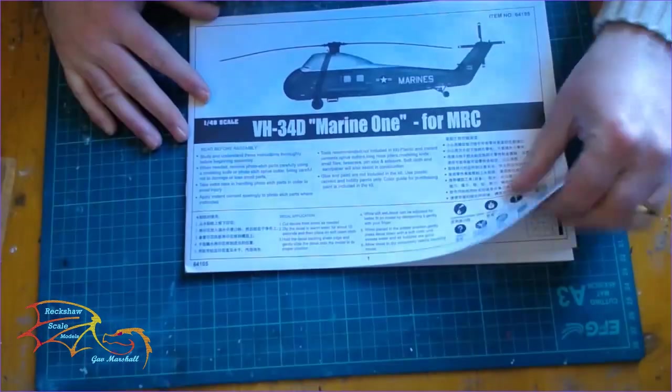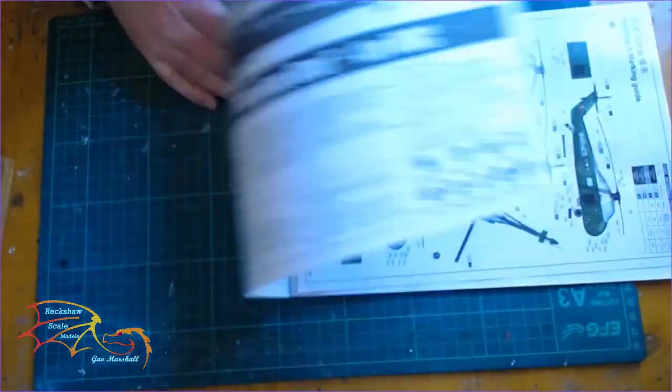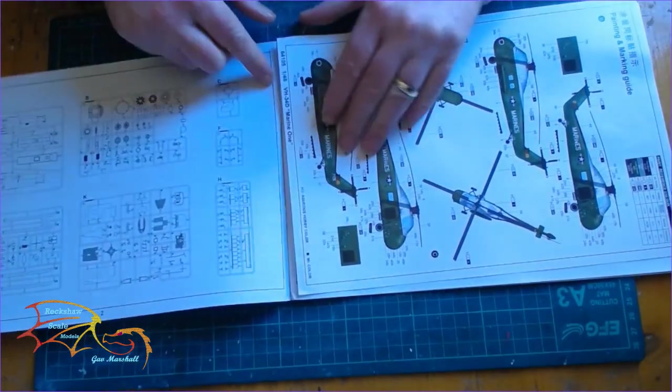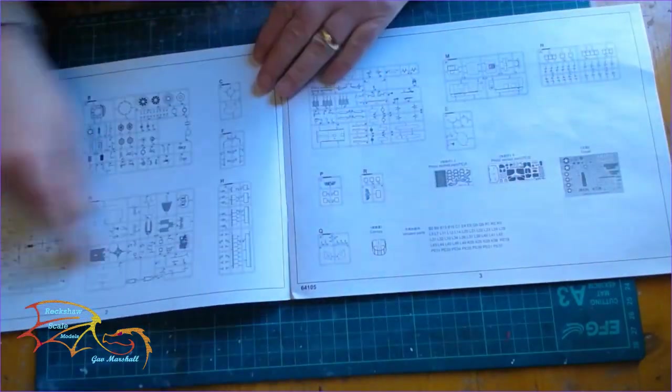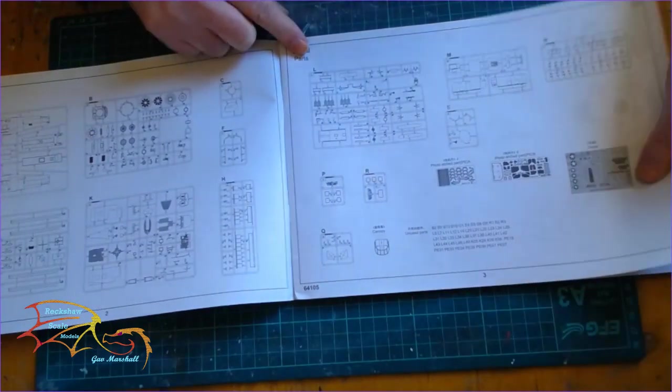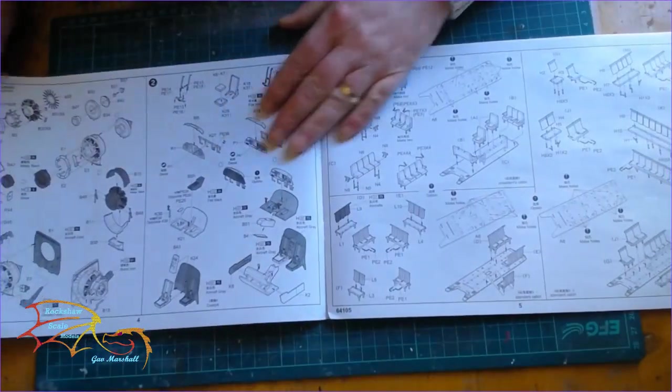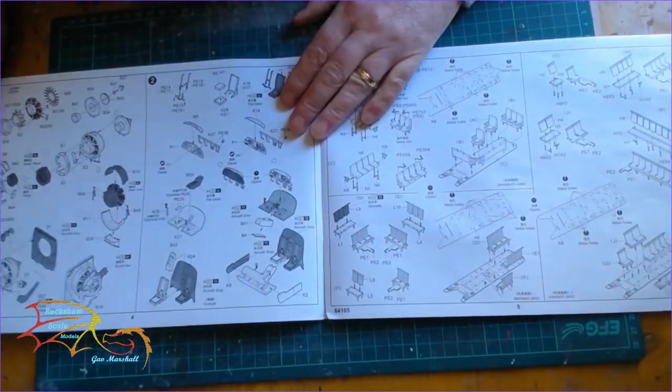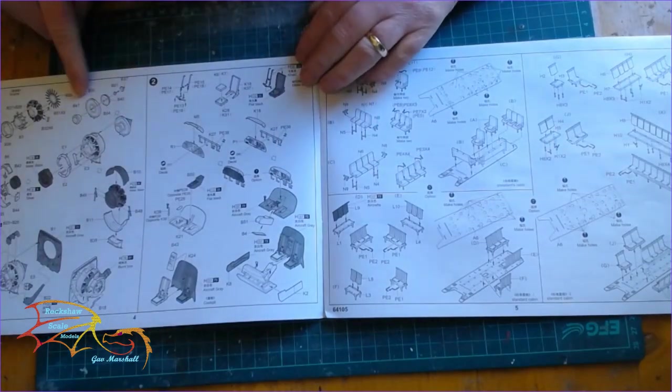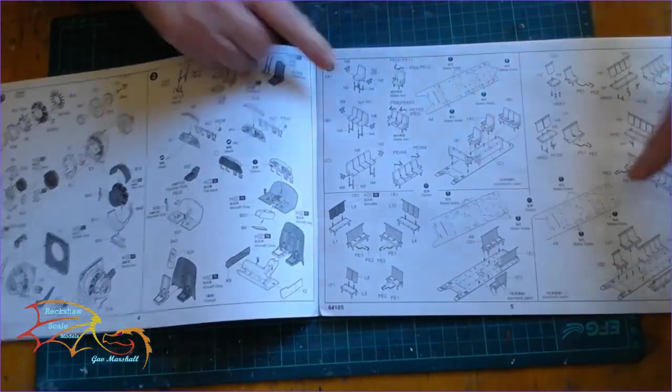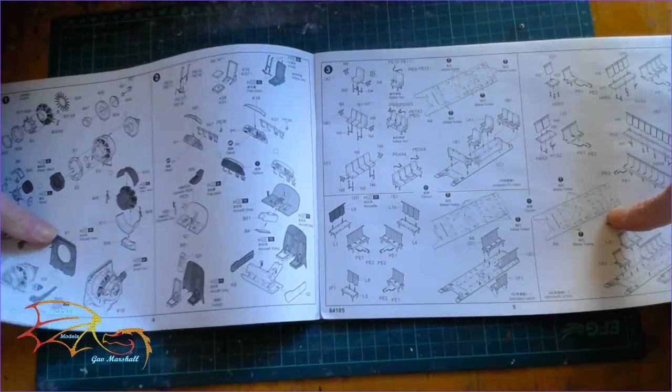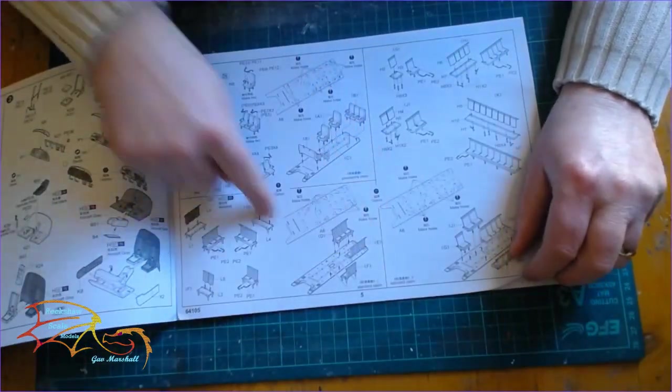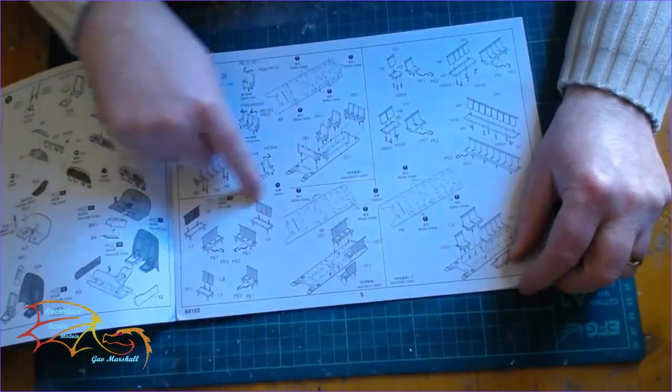Onto the instructions here, I'll just flip through. Here we have the paint sheet, I'll go through that in a second. First we have the sprue map, and then onto the first page of the actual build. It looks like it's the engine, then the cockpit afterwards, and then switching over there, going on to the interior.